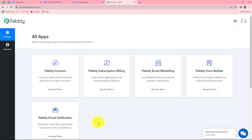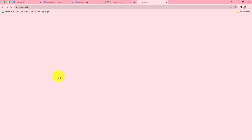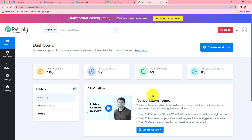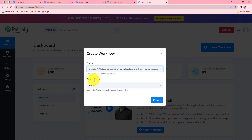This is the all apps section of Pabbly where we can find all the products offered by Pabbly. Now to create this workflow, we are going to use Pabbly Connect. Let's click on access now and it will take us towards the dashboard of Pabbly Connect. Here we can find all the workflows which we have created. To create a new workflow, we have to click on the create workflow option given in the right corner in blue. A dialog box has appeared asking us to provide a suitable name to this workflow. I have given the name: create Aweber subscriber from Systeme.io form submission. You can give any name according to your choice. Now after giving the name, we can also select the folder in which we want to save our workflow. I have selected the folder as home. Now let's click on create.